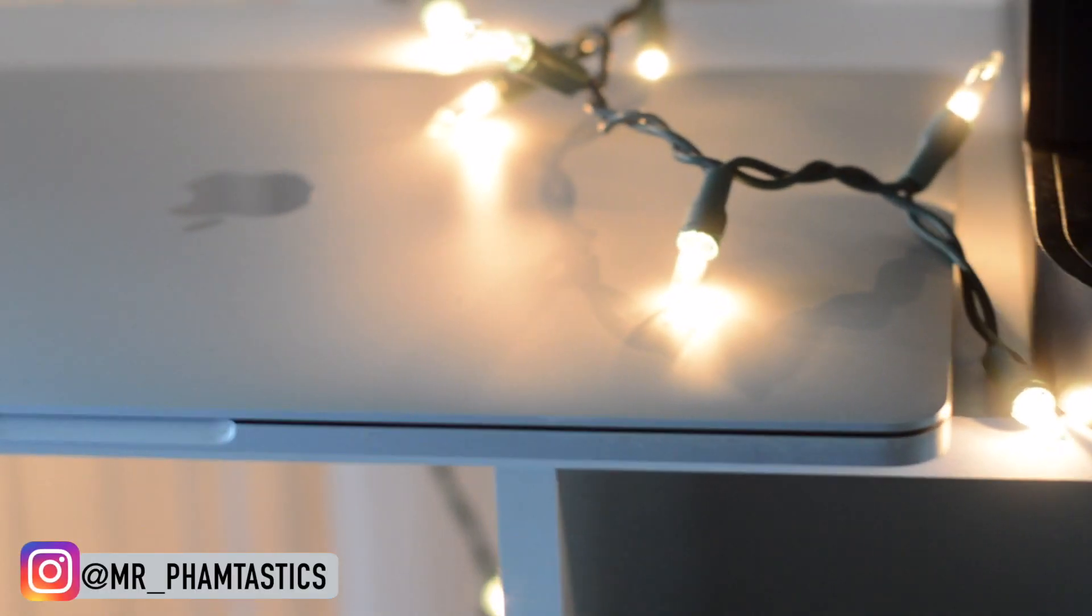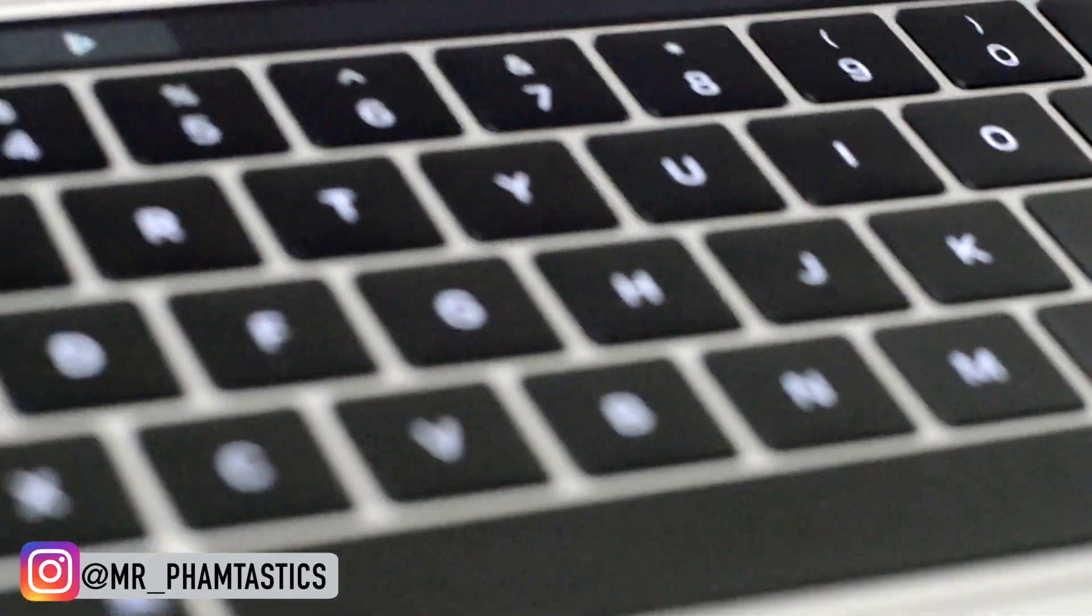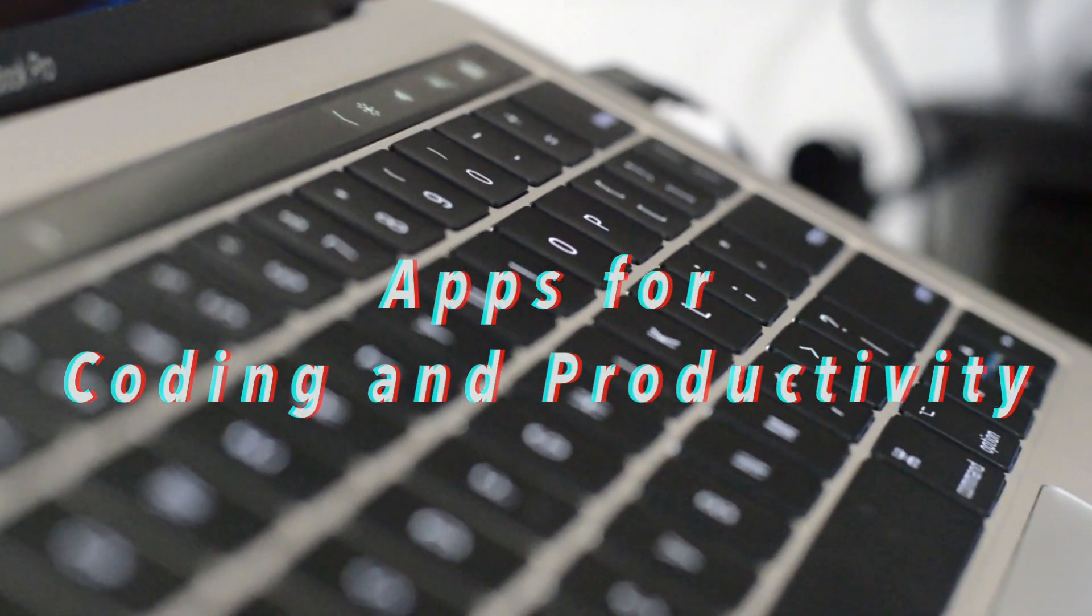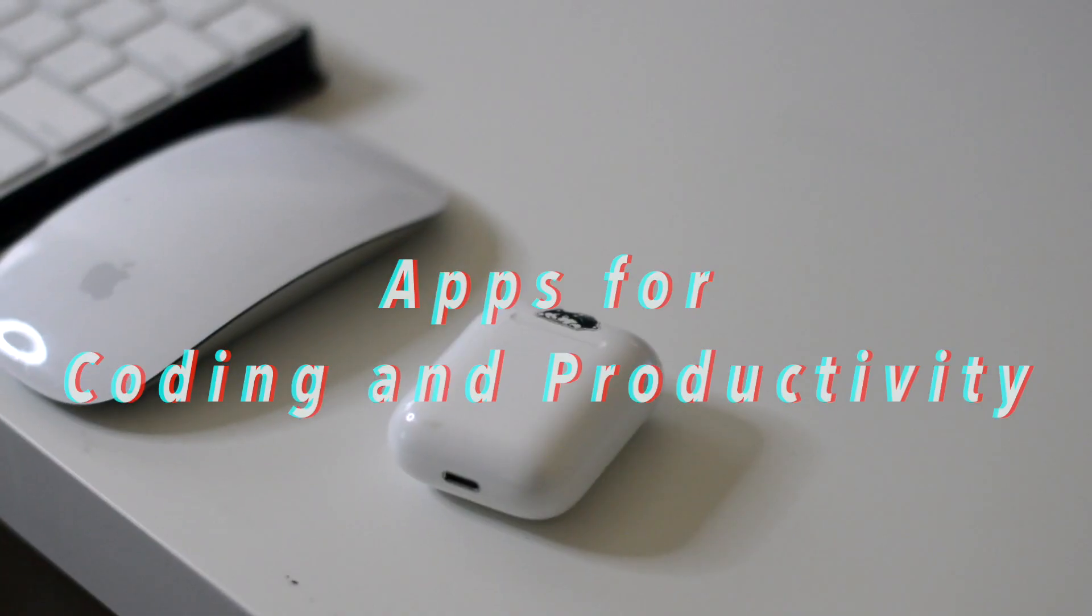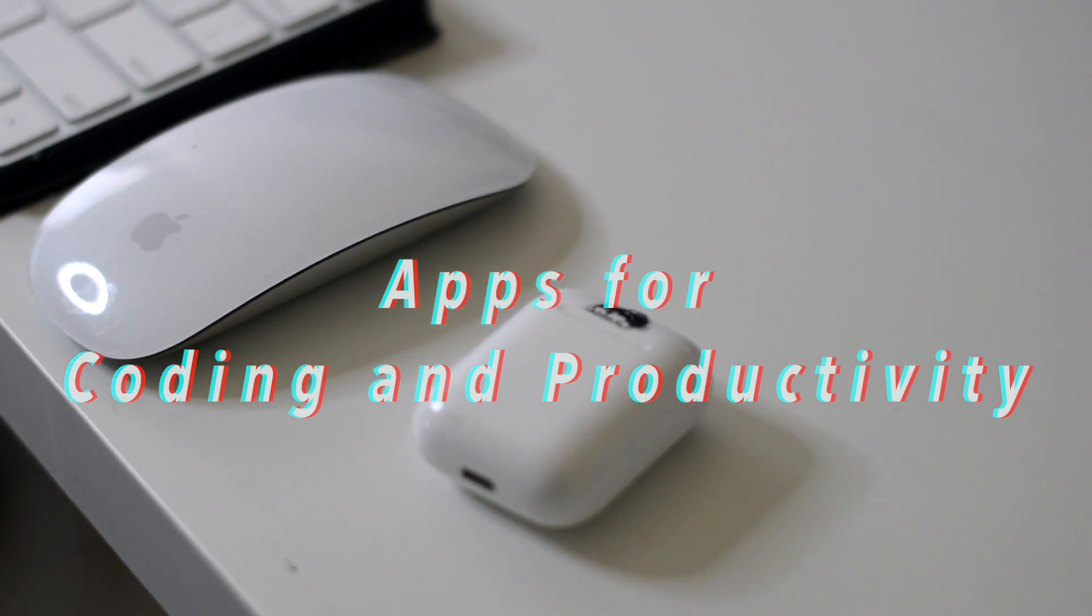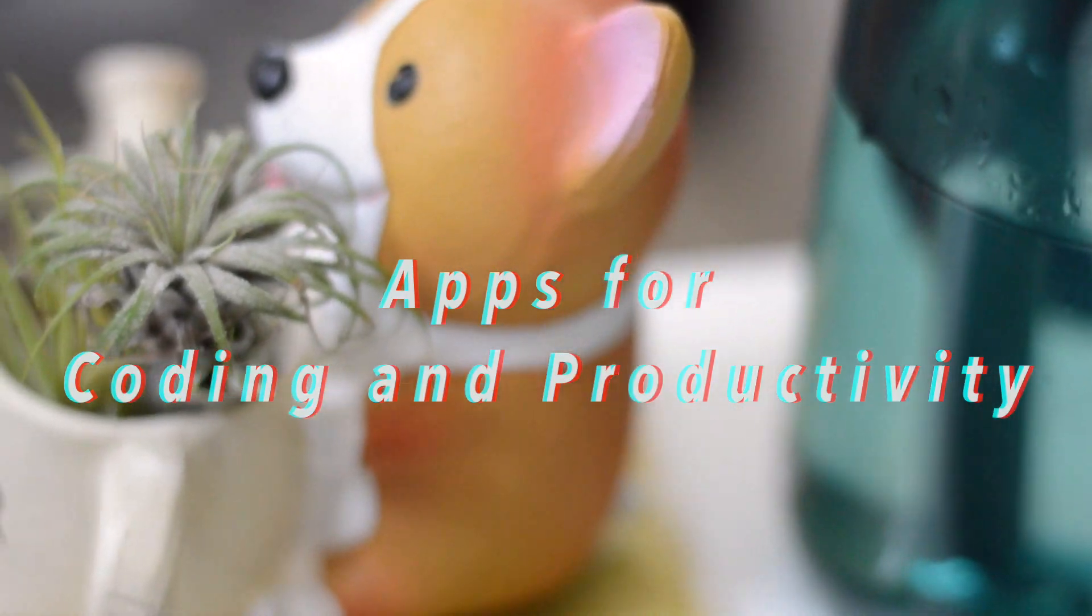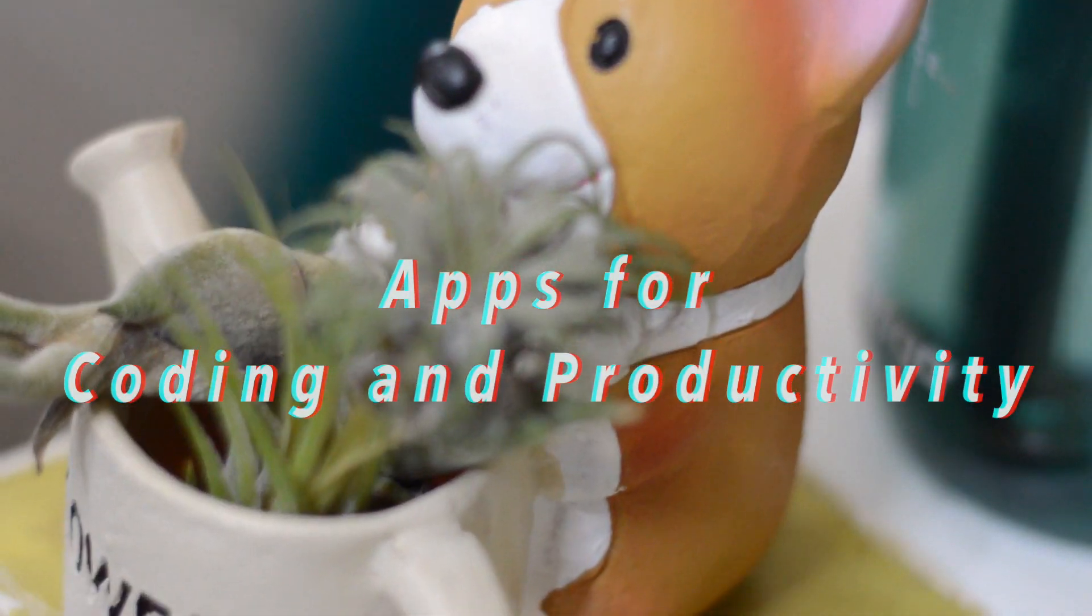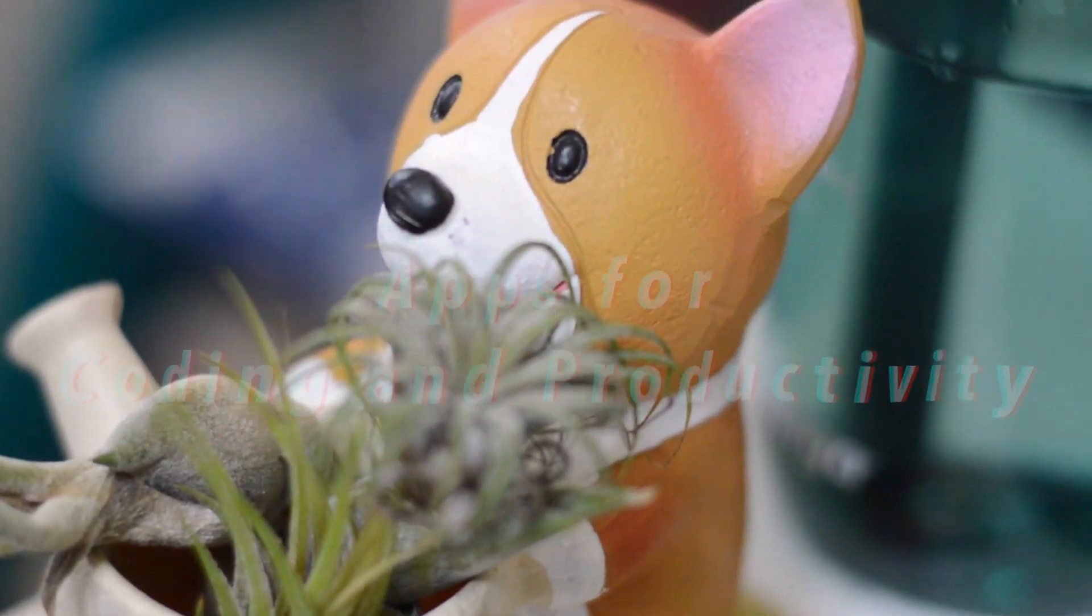Hey, what's up everyone? It's me, Paul, and welcome back to my channel where we talk about tech, consulting, and personal development. In today's video, I'll be talking about my favorite apps that I like to use on my MacBook Pro to help me with my coding and productivity lifestyle. Anyways, let's get started.